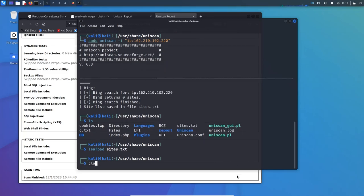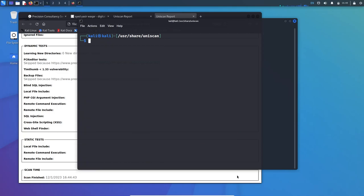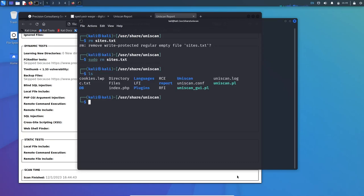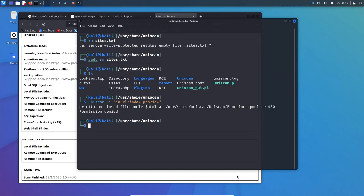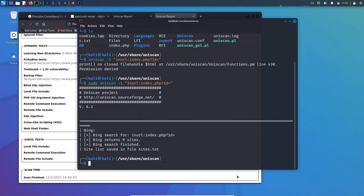Let me clear the screen first and remove the sites.txt, so now it's gone. Let's use another example: uniscan minus I for IP, and we'll use inurl, which means inside the URL we'll search for index.php?id= in quotation. This will find URLs which have index.php in it to check the vulnerability for MySQL so we can use SQL injection in further processes. You can see nine sites have been saved or returned.